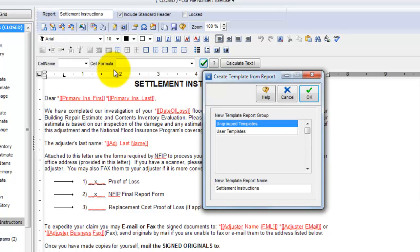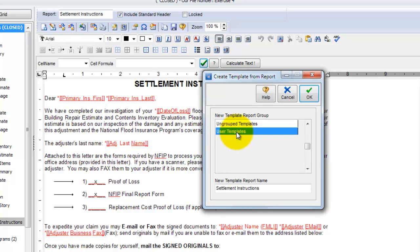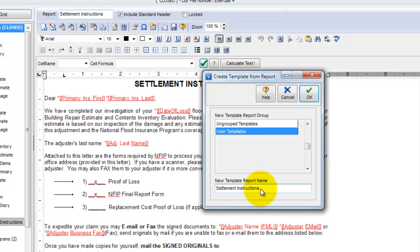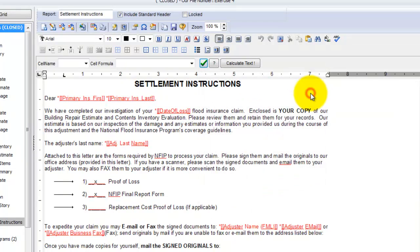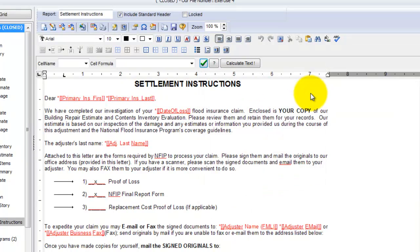When I click that option, I'm given the choice of which group I want to save this particular report to. In this case, I'll select User Templates and it's going to use the report name by default to name the report. And I'll just give it a custom name here and call it Settlement Instructions 2 and hit OK.